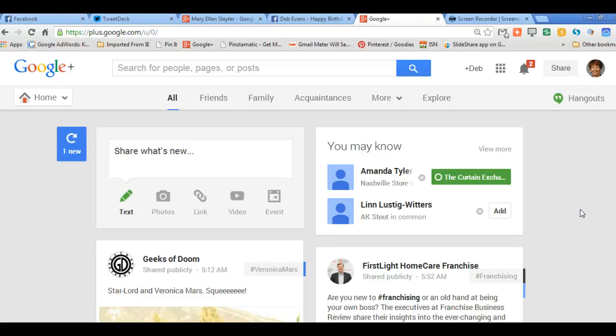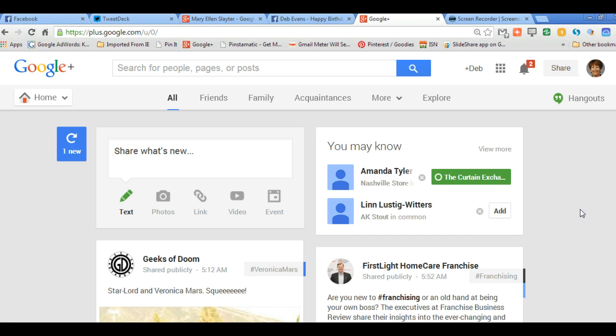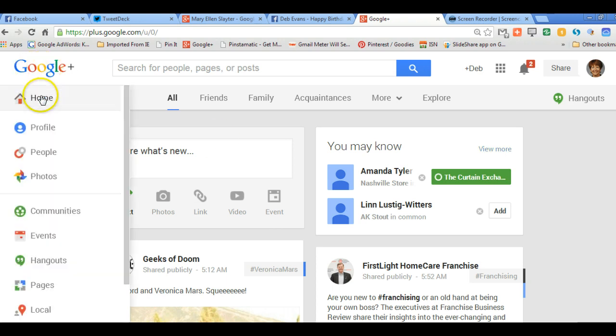Hi there, this is Deb Evans, president of Franchise Foundry. I wanted to answer someone's question about how to toggle back and forth in Google Plus. So I've landed on my Google Plus page, and usually when you go to Google Plus, this is the page that you come to.